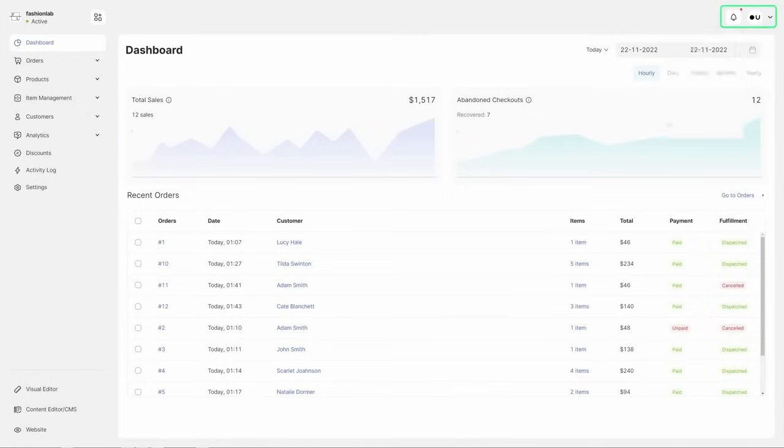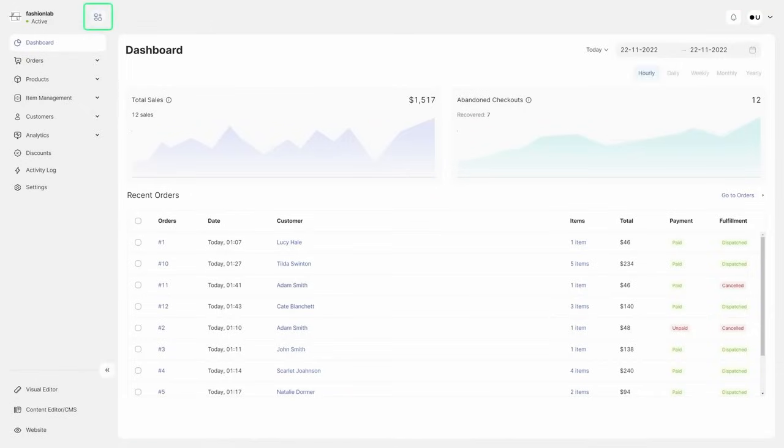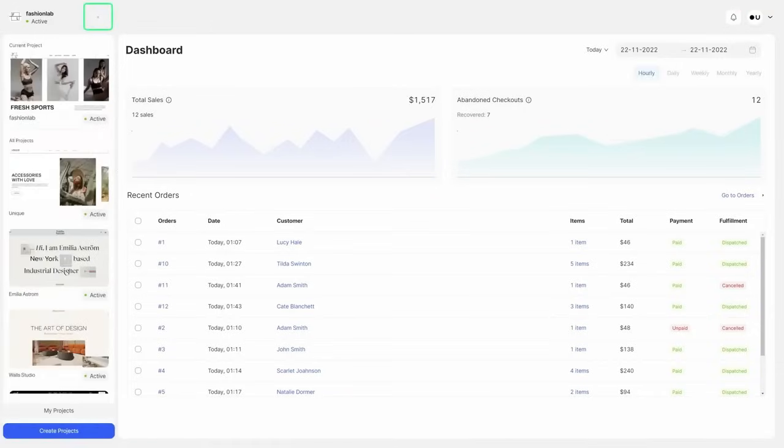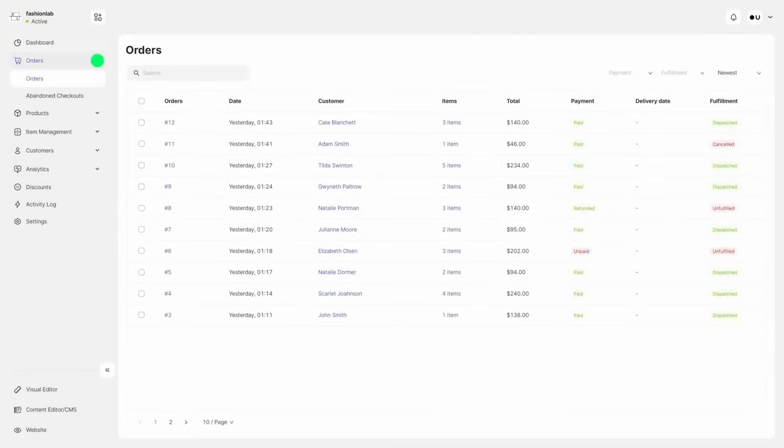Get quick access to your account, notifications, and projects from the top bar. On the left panel, you'll find all the orders placed on your website, including the abandoned checkouts.